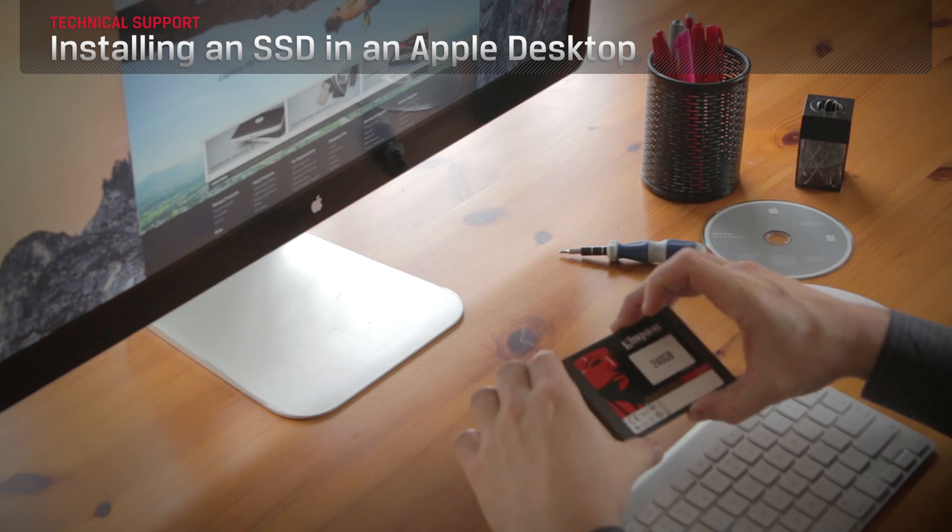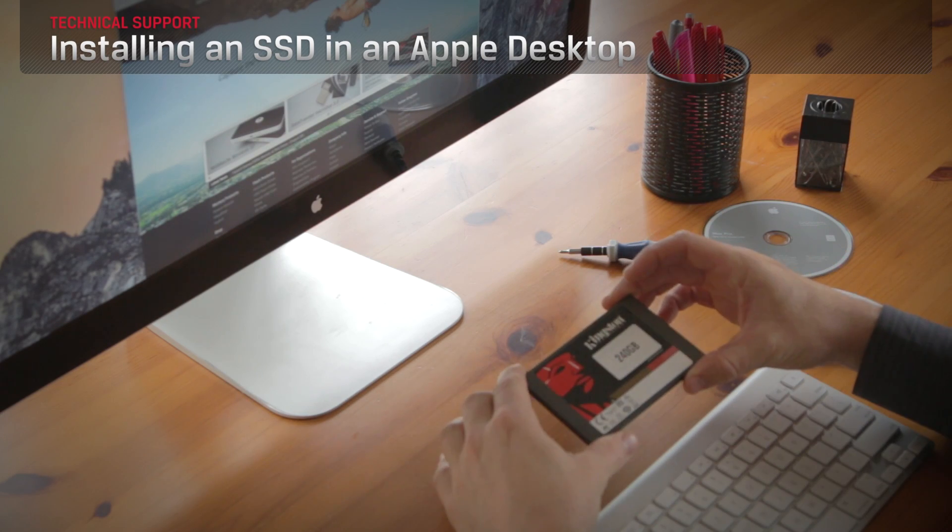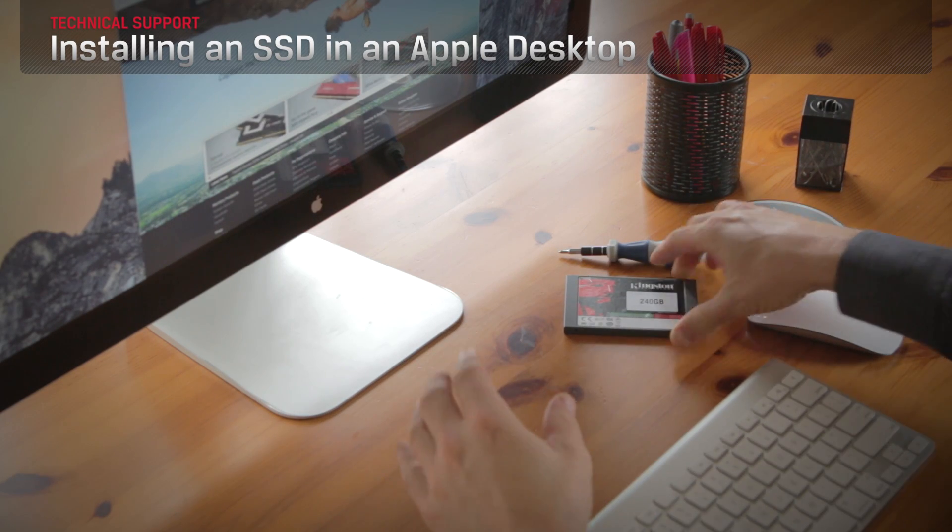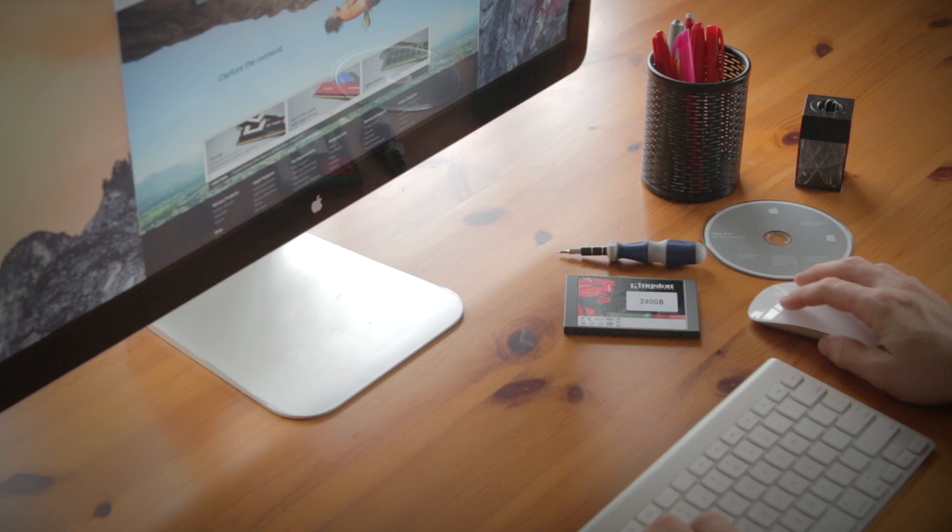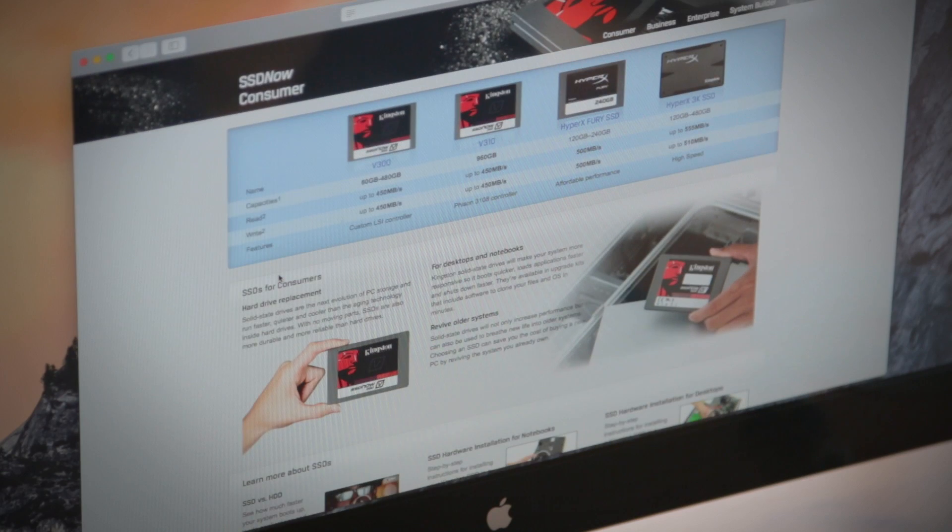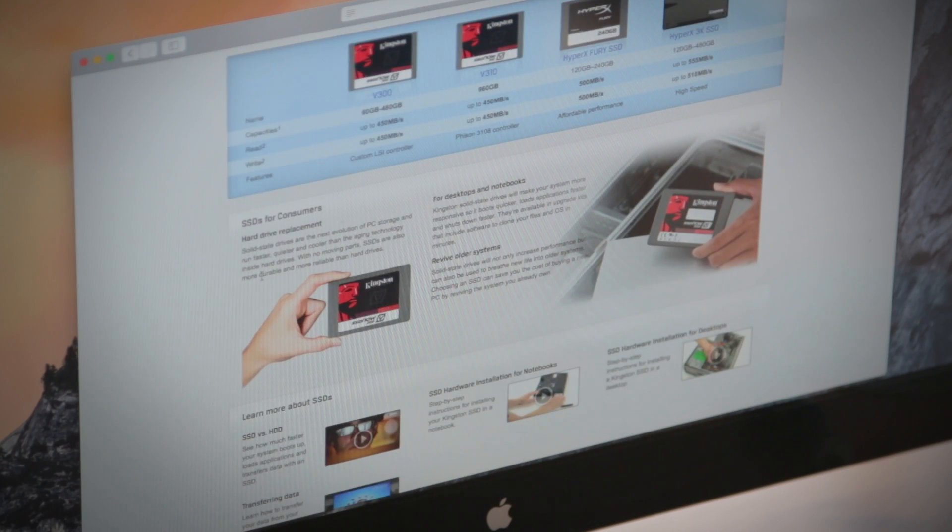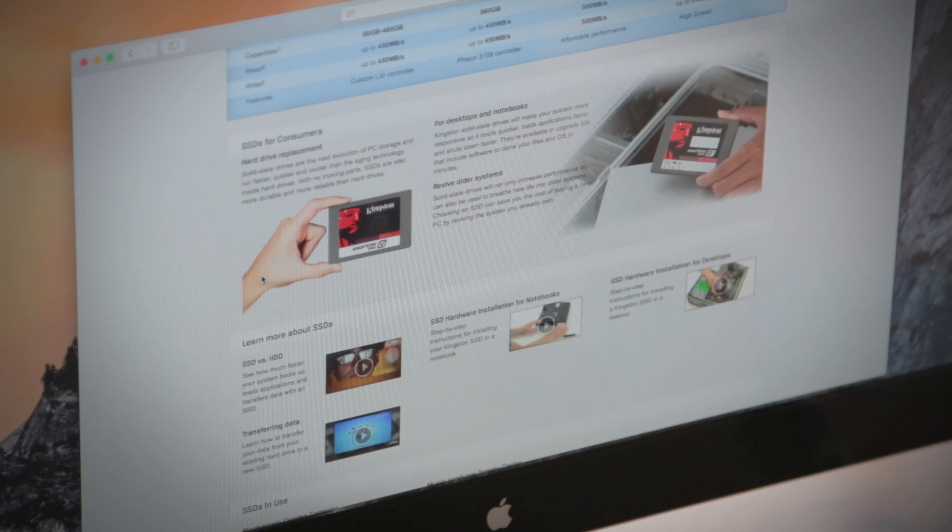Installing an SSD or solid state drive in your Apple Mac Pro computer has many benefits over the older hard disk drives, like faster boot times, plus it's really easy to do. Here's how.